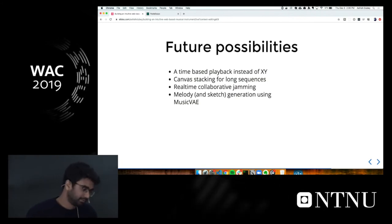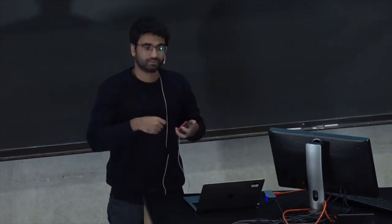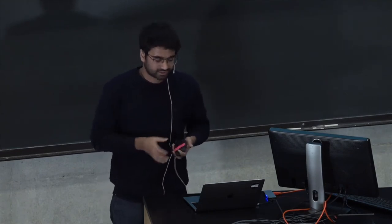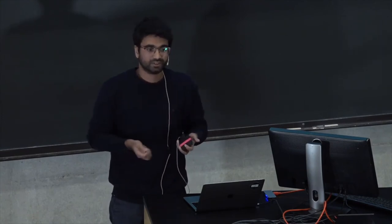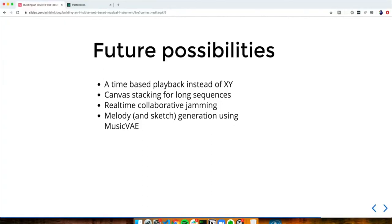For future possibilities: right now, playback scans from left to right after you've drawn on the canvas — an XY playback method. I'd like to explore a time-based playback that plays back as it was drawn on the canvas. I'm also considering canvas stacking for longer sequences, since the current canvas is short and may feel limiting in a live setting. I'd want multiple canvases that can be stacked serially or in parallel to give more room for experimentation.